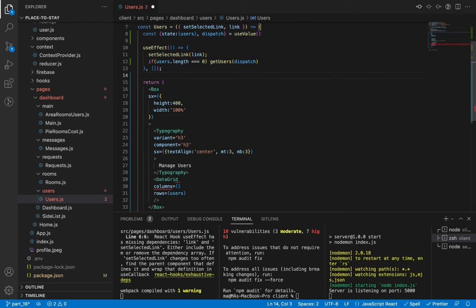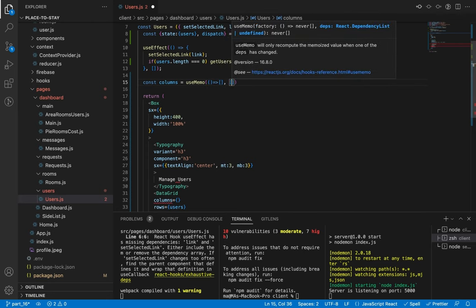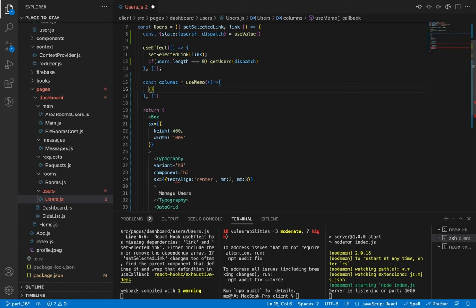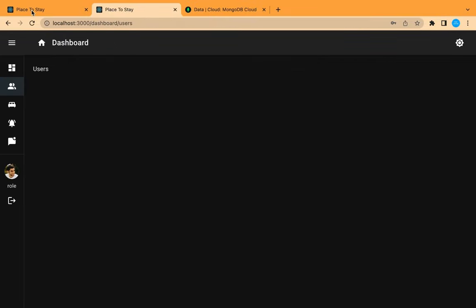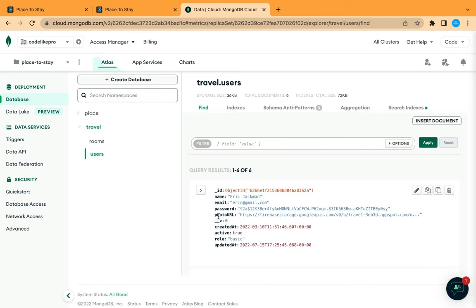Now let's pass the users to the rows as the data of the grid and let's create our columns. We are going to use useMemo from React to remember the value. It is an array of objects — every object represents one of the fields. The first field is photoURL of the user. These fields must match the names of the fields of the user document.